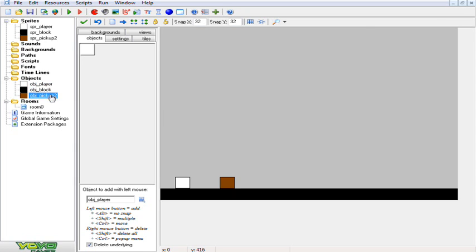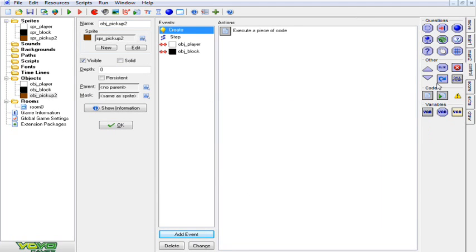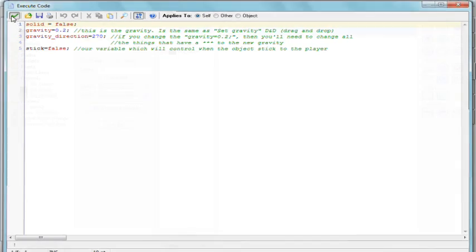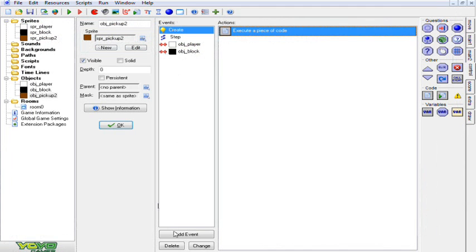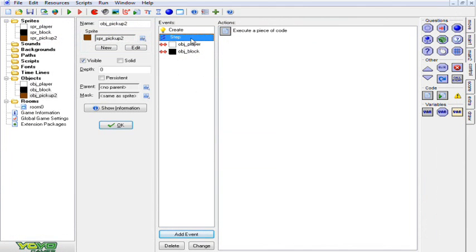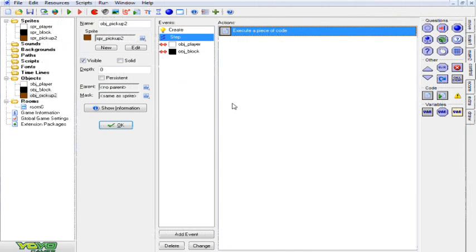The first thing you want to do is go add event, create, go to control tab, click and drag over some code. I will have all these codes in the description box again. Then you want to go to add event step, regular step, and click and drag over some code. Basically I'm just going to explain the important parts of this. What you want to do is replace the OBJPlayer for the x equals to whatever your name of your player object is, for both the OBJPlayer for the x and for the y.